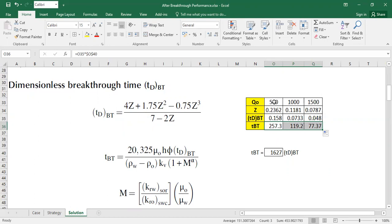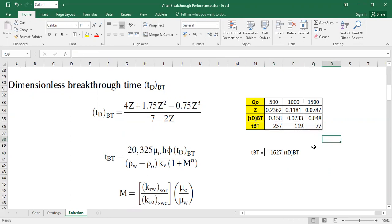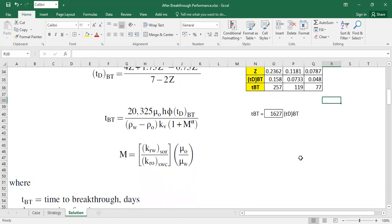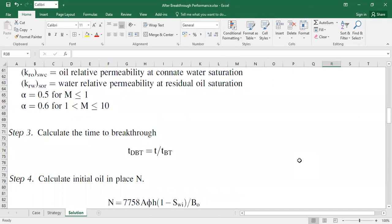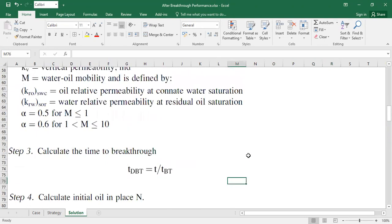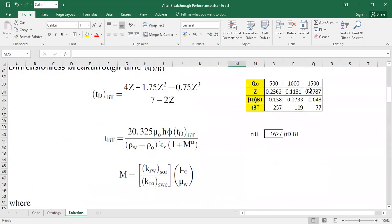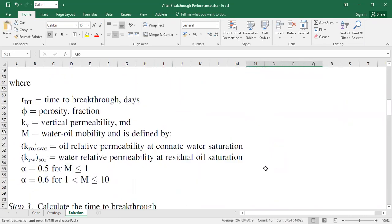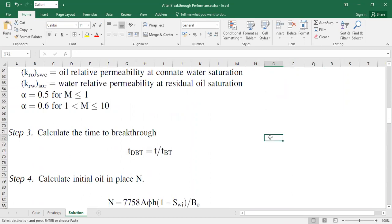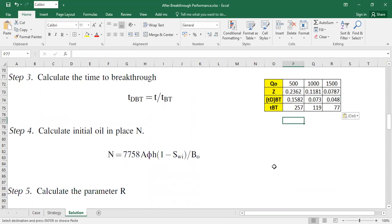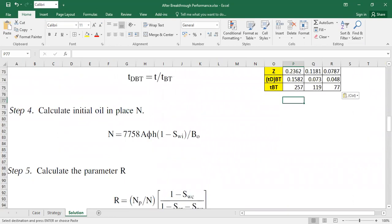For 500 stock tank barrel per day will be 257 days, for 1,119 days, and for 1,577 days. We need to calculate the initial oil in place. So moving forward: calculate the time to breakthrough. Of course we already do that. We can copy this table. And then step 4, we need to calculate the initial oil in place.